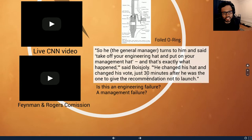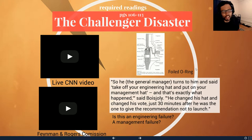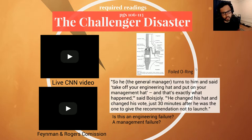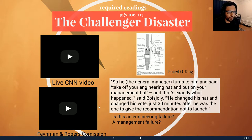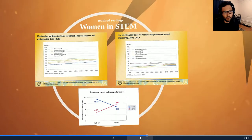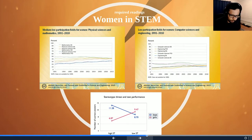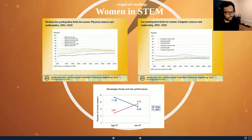Think about the Challenger disaster in regard to the scope of ethical consideration and how changes in scope might change how decisions are made. The other big topic in the required readings, also related to scope, is the issue of women in STEM — women in engineering.